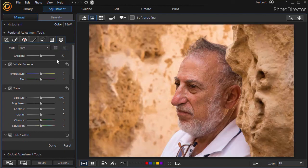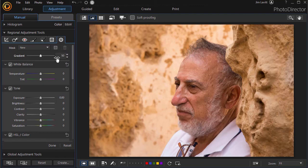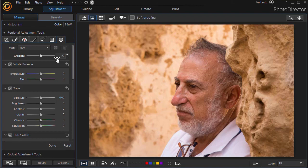We hope you found this useful as you begin to experiment with some of the regional adjustments you can make in PhotoDirector 365.